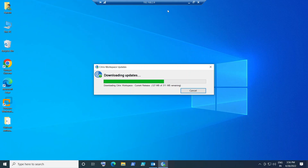I've come across issues where users had problems connecting to and launching Citrix applications, especially when Citrix Workspace is not up to date.